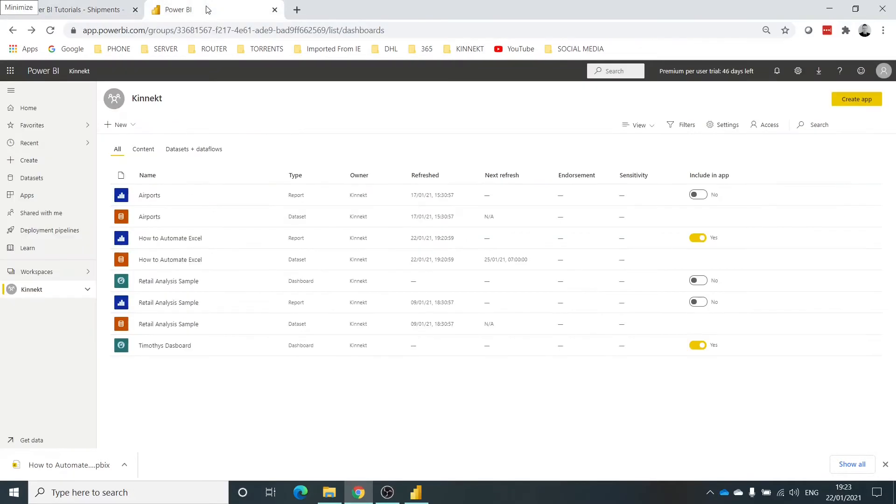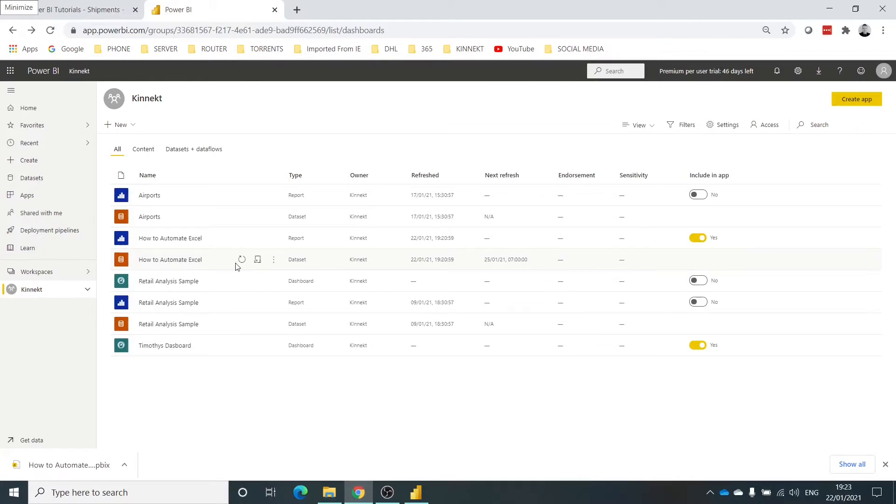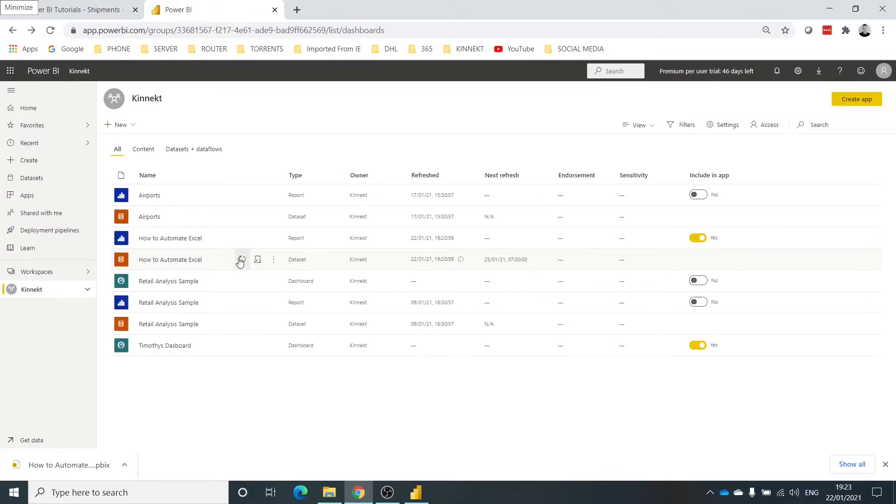So if I go back into Power BI, I'm not going to wait till Monday morning at 7am - I'm not that patient. I'm going to trigger the refresh myself. So you can do that by selecting this option here. As you can see, this will take a moment or two. There's not much data in there so it won't take too long.